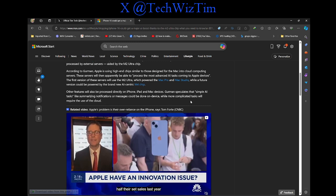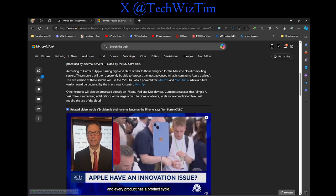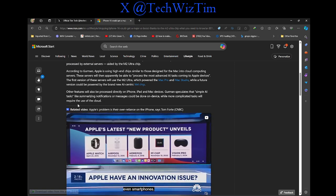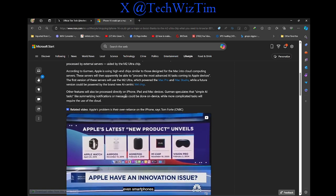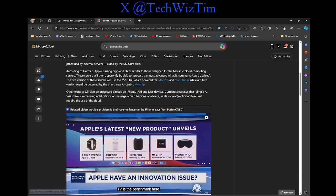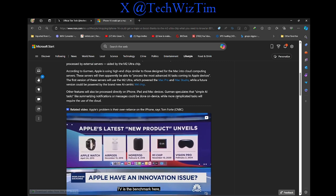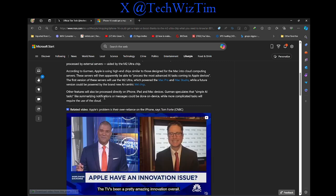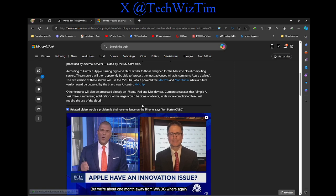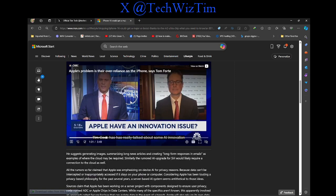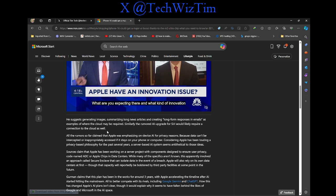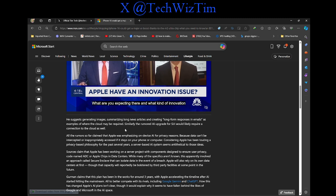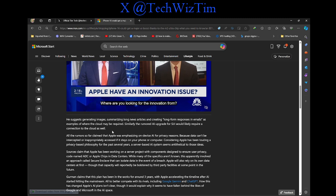Other features will also process directly on iPhone, iPad, and Mac devices. Gurman specified that simple AI tasks like summarizing notifications or messages could be done on device. The more complicated tasks will require the use of the cloud. He suggests generating images, summarizing long news articles, creating long form responses in emails, for example, where the cloud may be required.